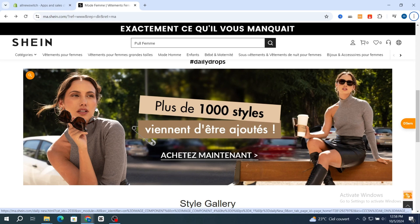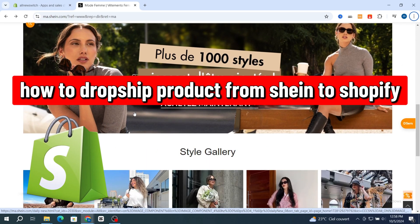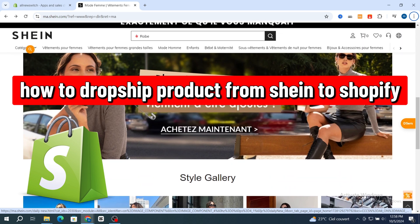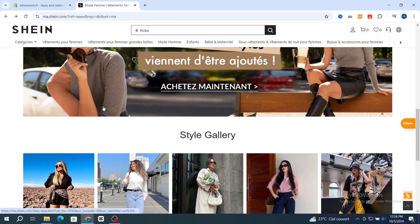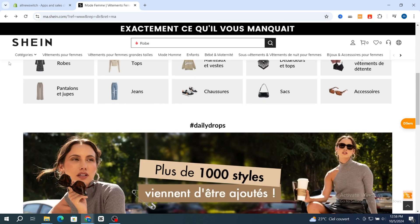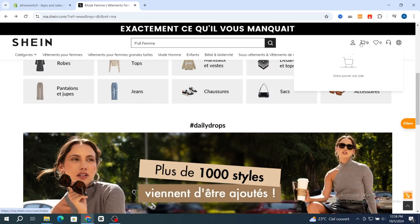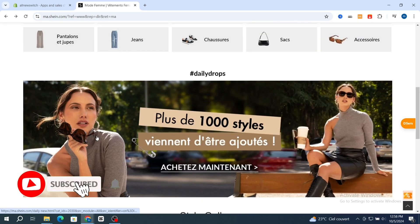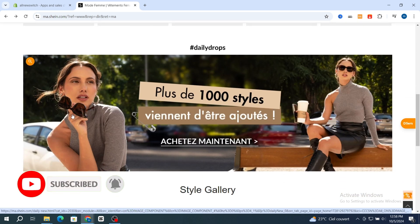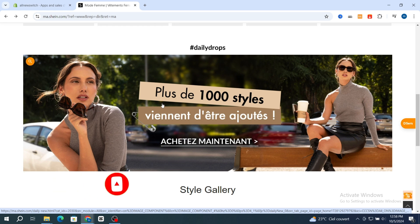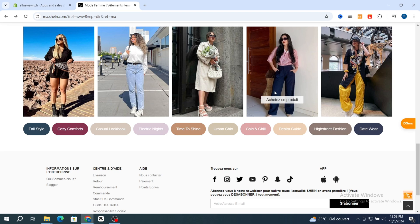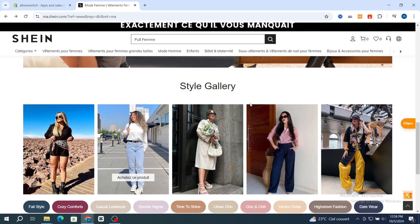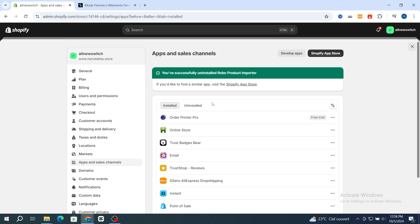Hello everyone. In this video I'm going to walk through an existing and profitable way to dropship products from Shein into your Shopify store for free. I will cover everything you need, from finding the product on Shein to setting up your store. Even if you are a beginner, it's very quick and easy, so let's get started. First, open your Shein account and verify it with your email address or phone number.